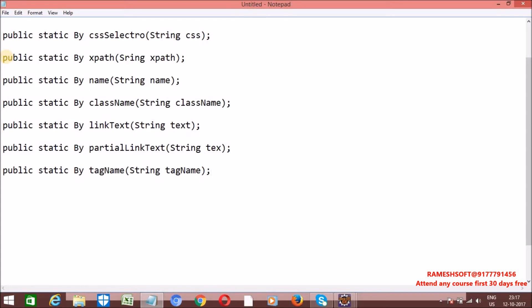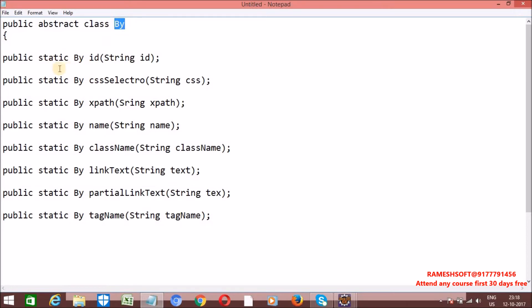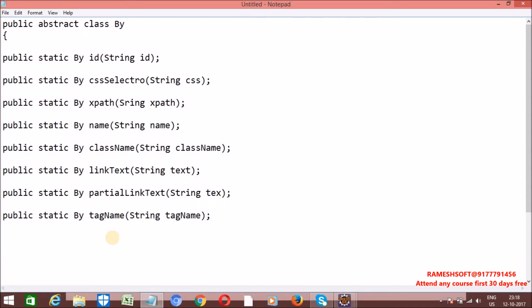So in total there are 8 methods: 1, 2, 3, 4, 5, 6, 7, 8. The method is public static By — it returns the class type itself. This is related to the factory method design pattern: whenever a method returns the same class type, we call it a factory method. Watch my previous videos about design patterns for more detail. This By class has 8 methods to locate elements.